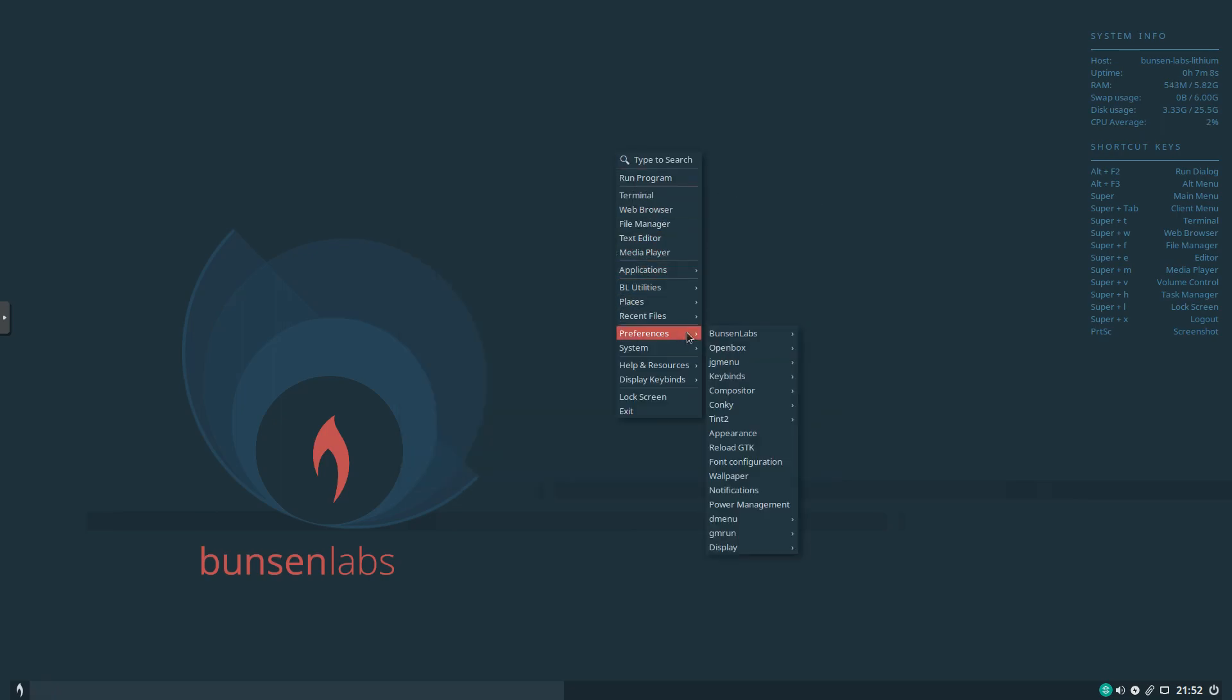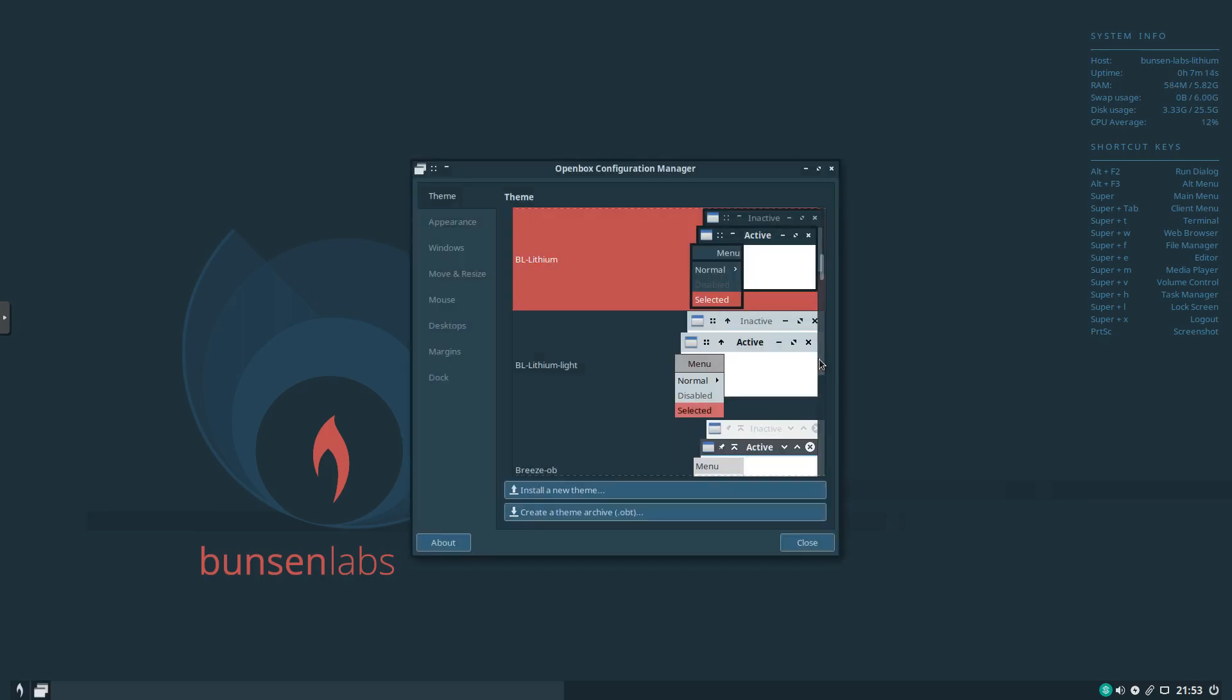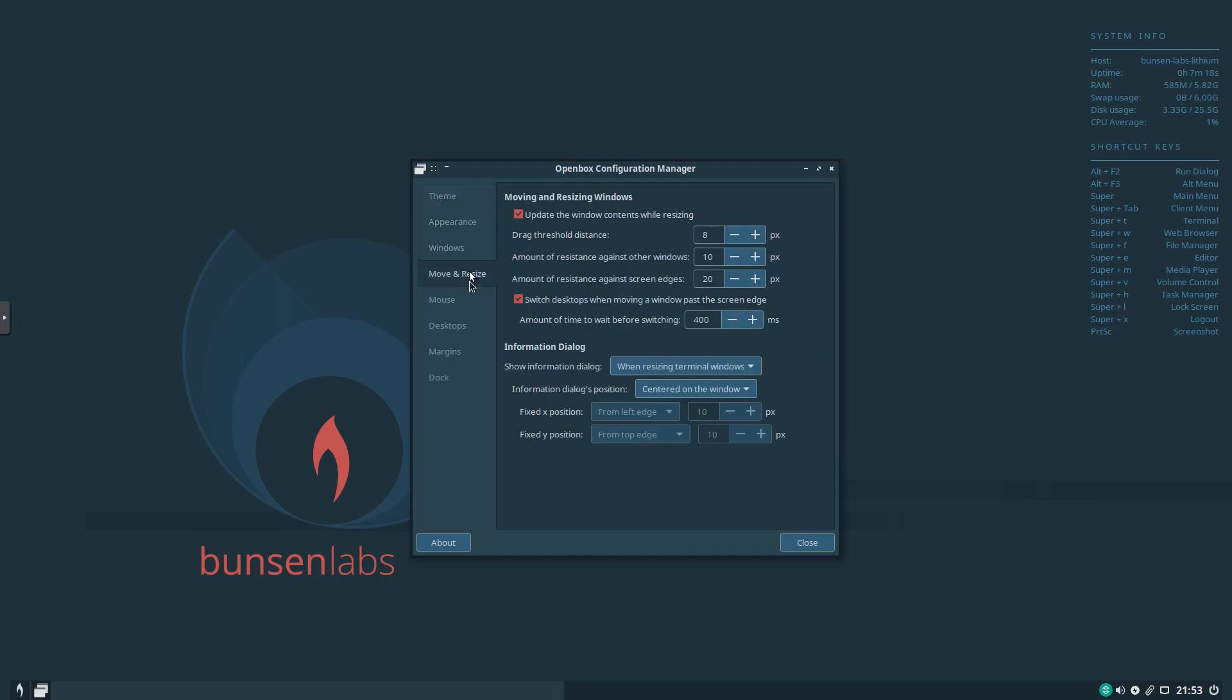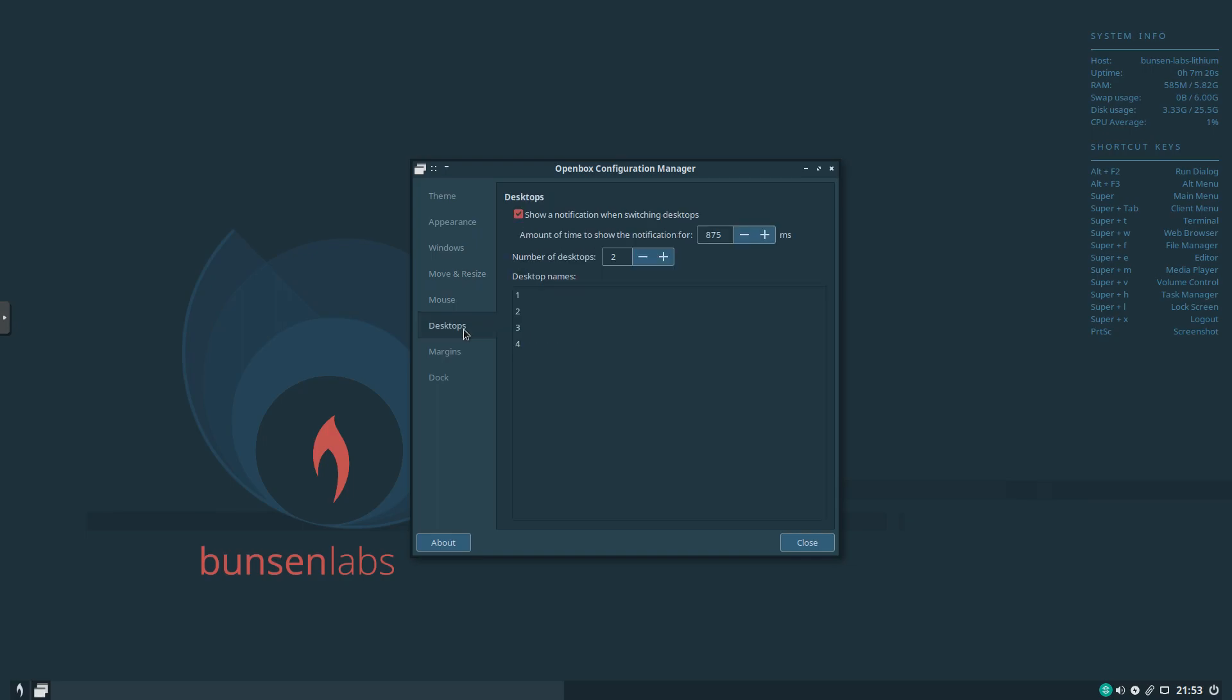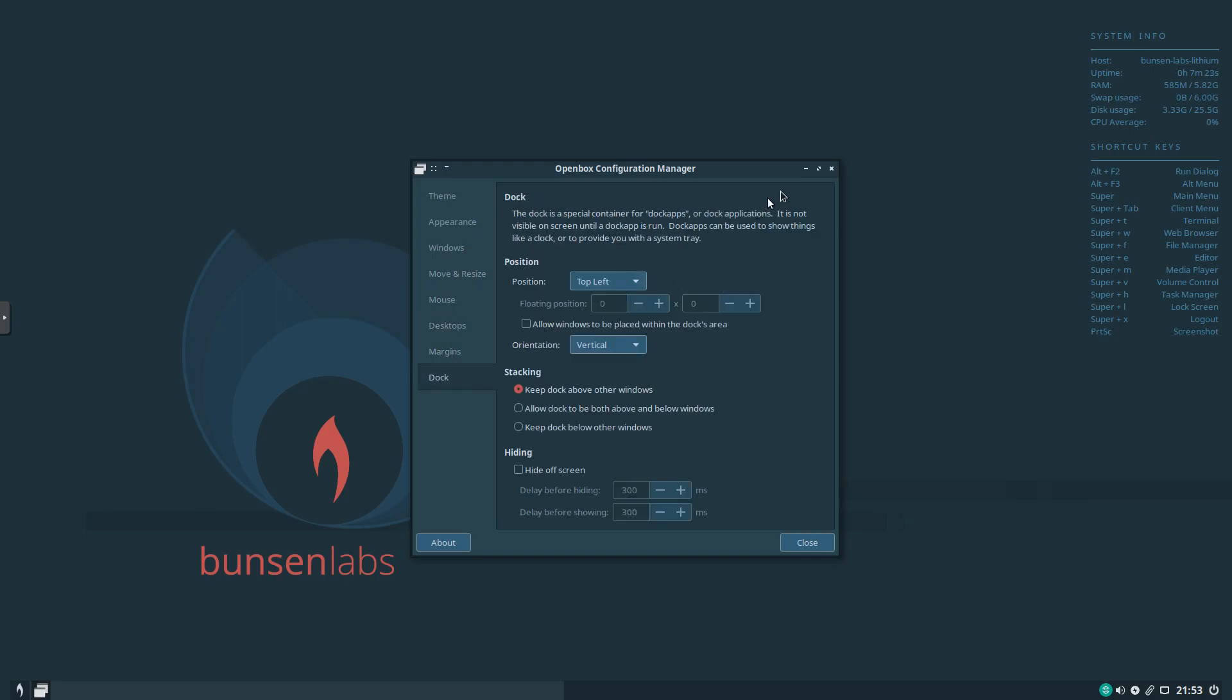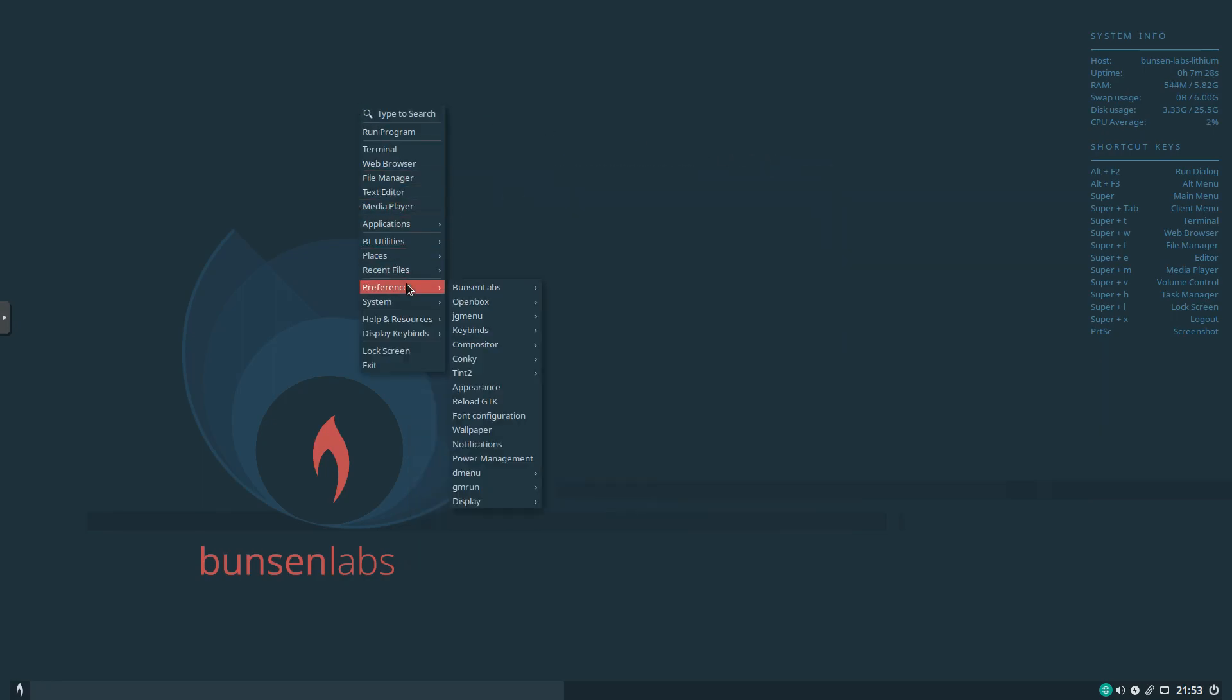Under Preferences we've got a bunch of options here. OpenBox. We can take a look at the Window Manager preferences. Appearance. Windows. Move and resize mouse. Just really customizable. Desktops. Margins. Dock if you want. So nicely done. A lot of options to really make the look and feel customized to your liking.